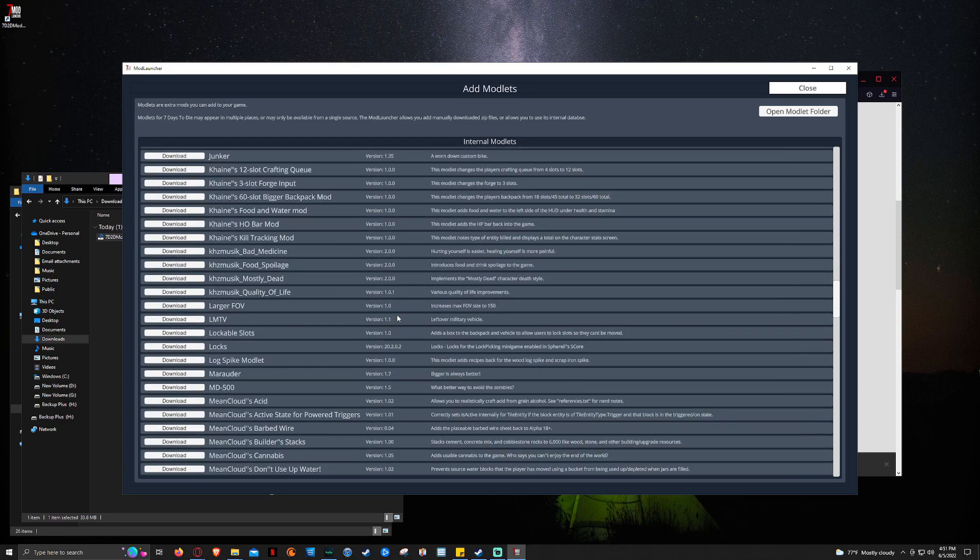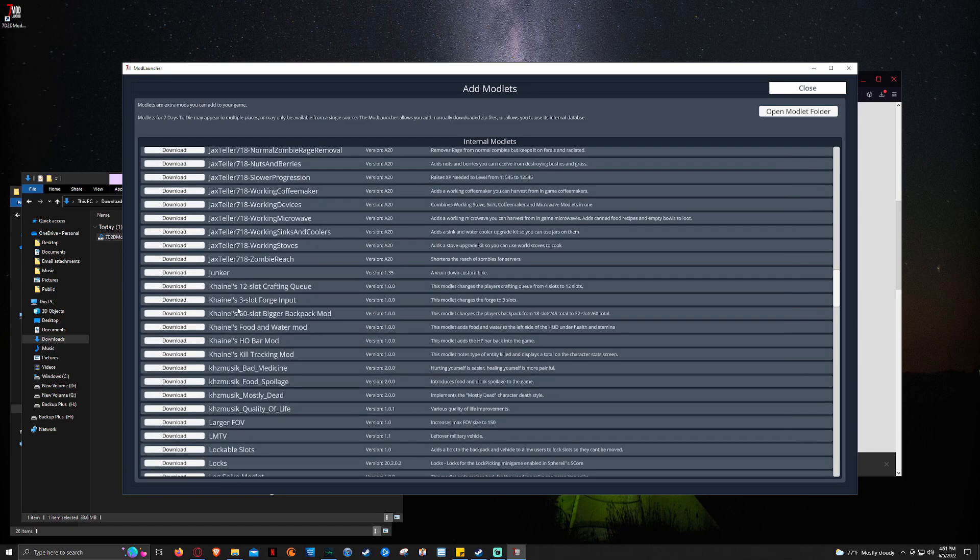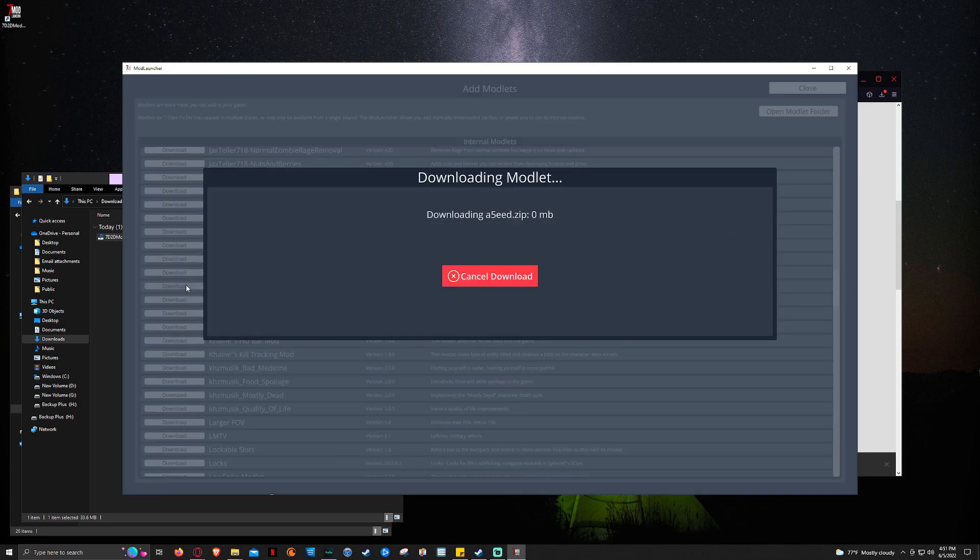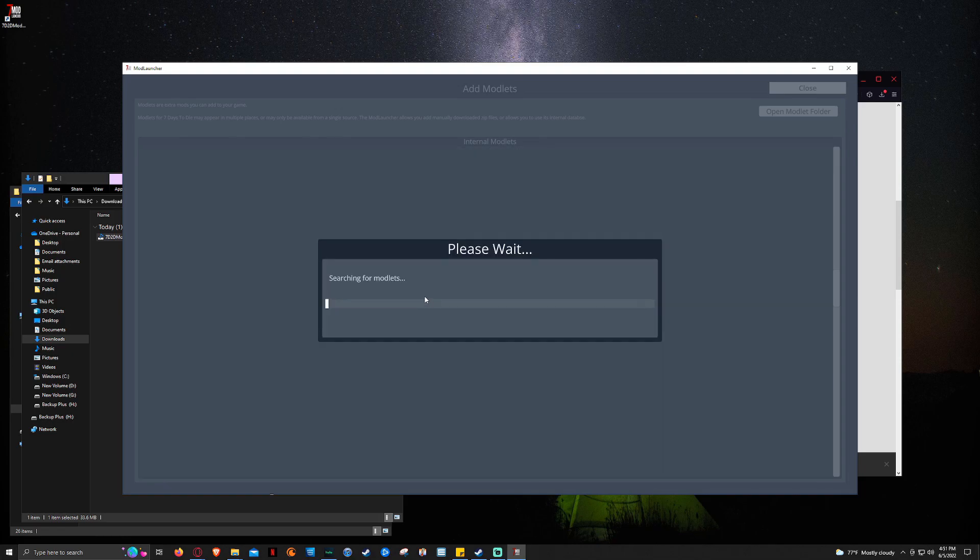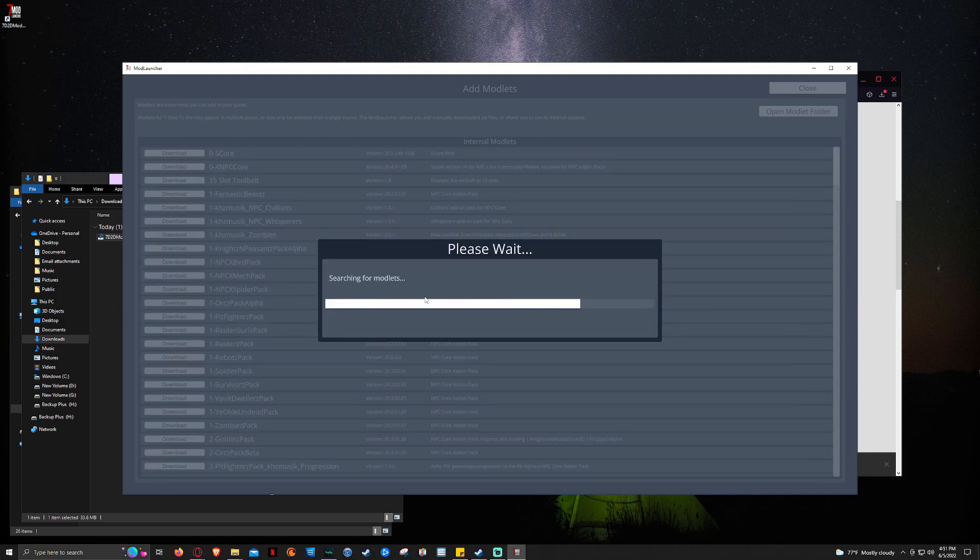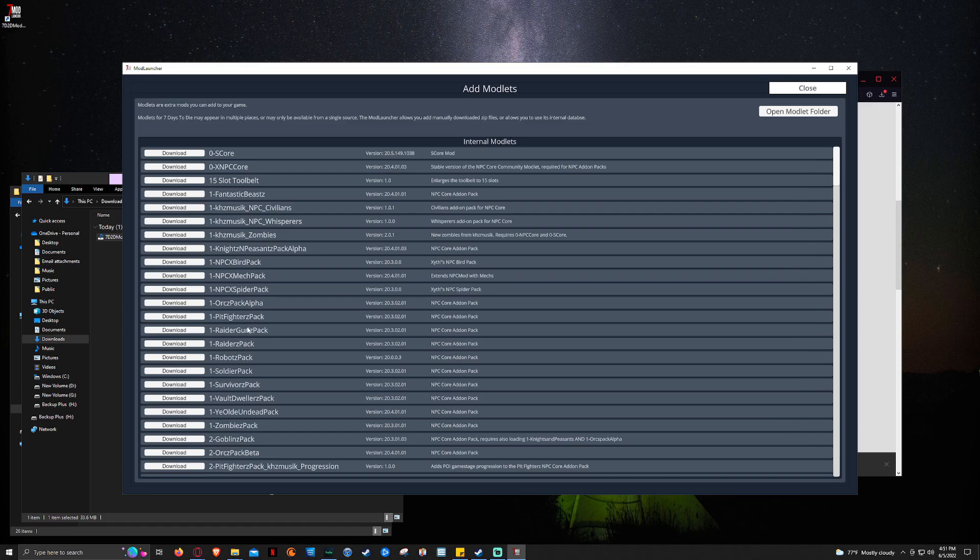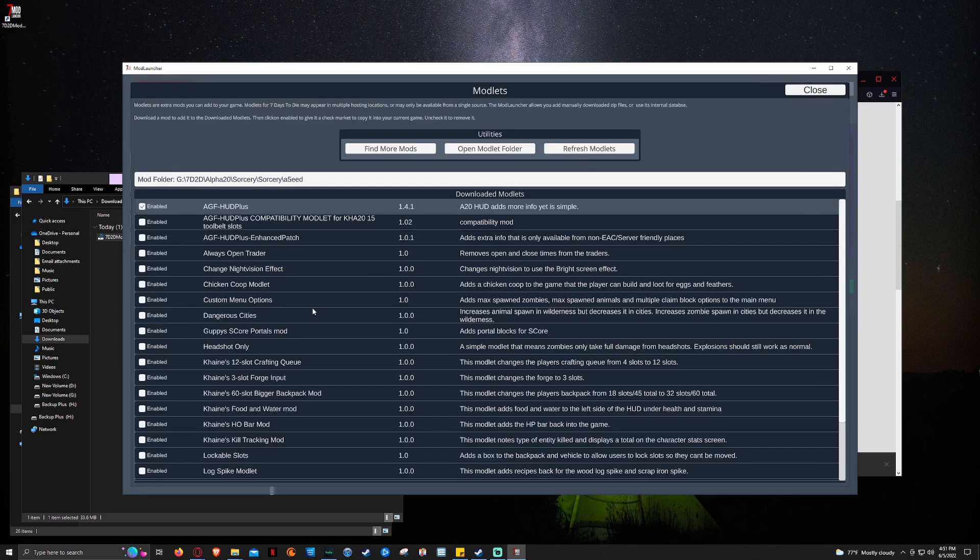You've got Kane GB's mods. So, like, let's just say we want the Kane GB's 12 slot crafting queue. A mod that I've already covered. You see it's downloading. Now it's searching. So we've got that.